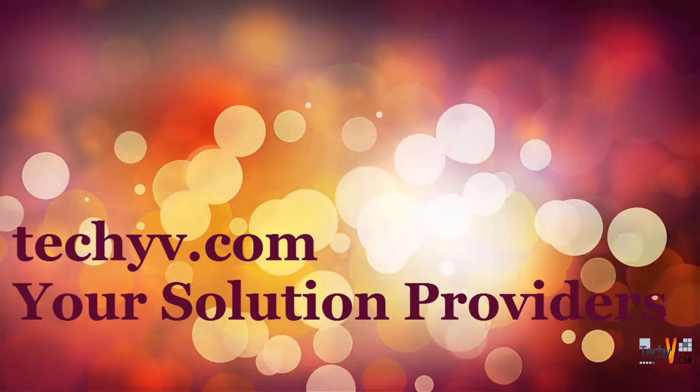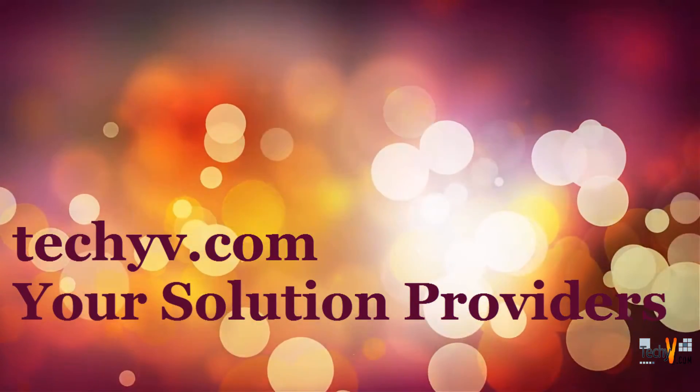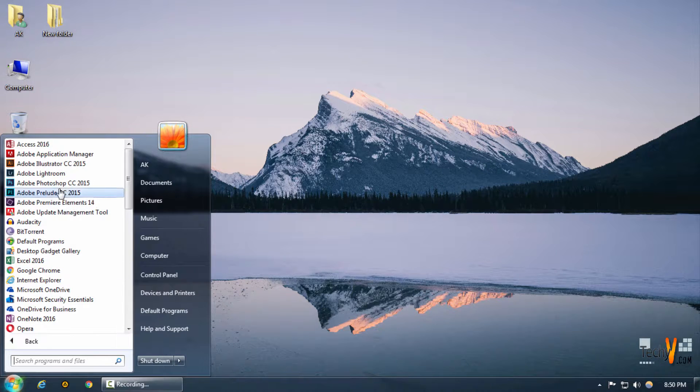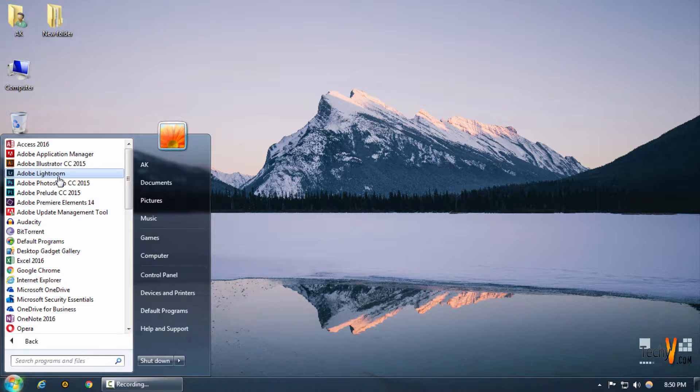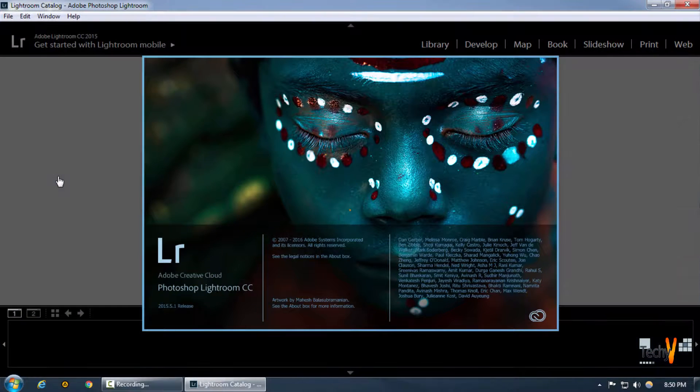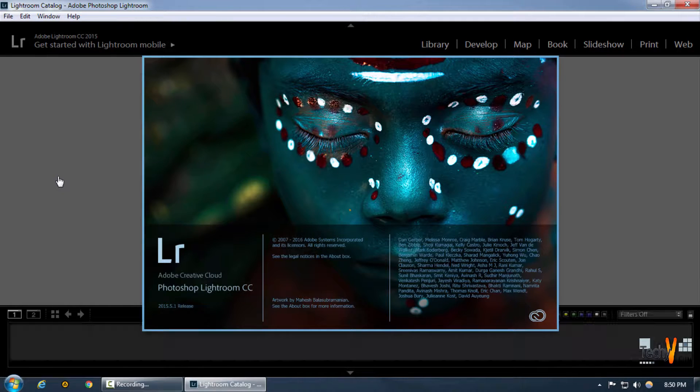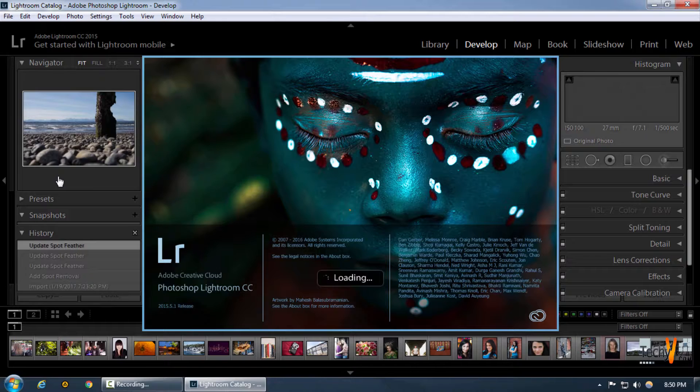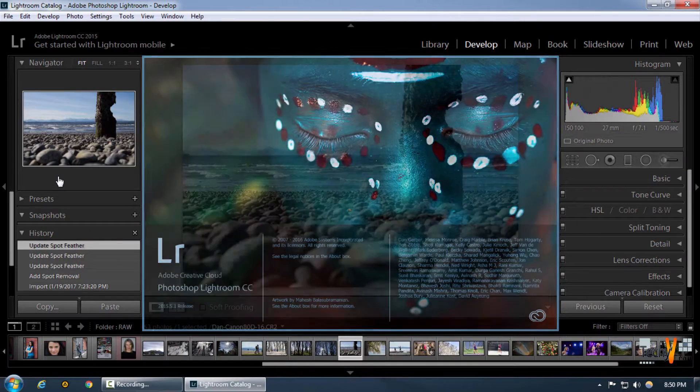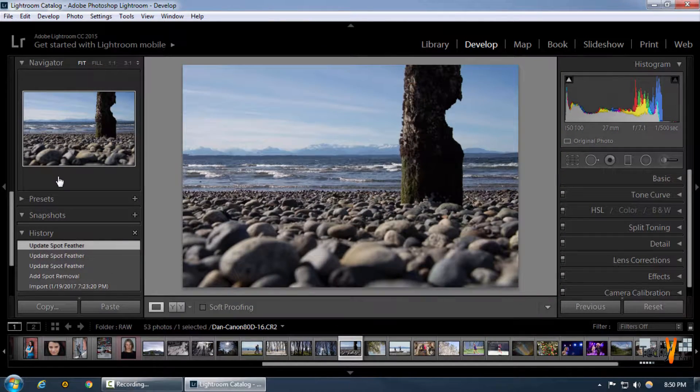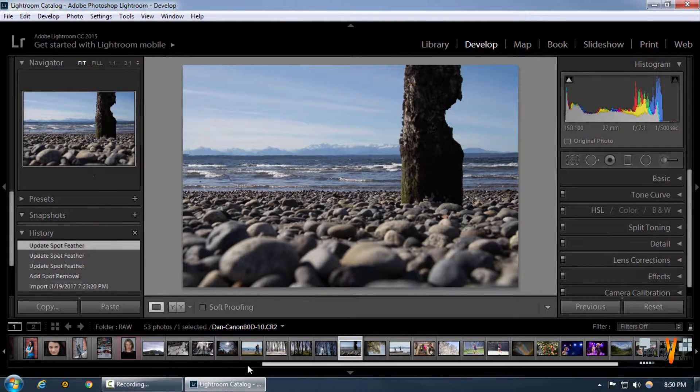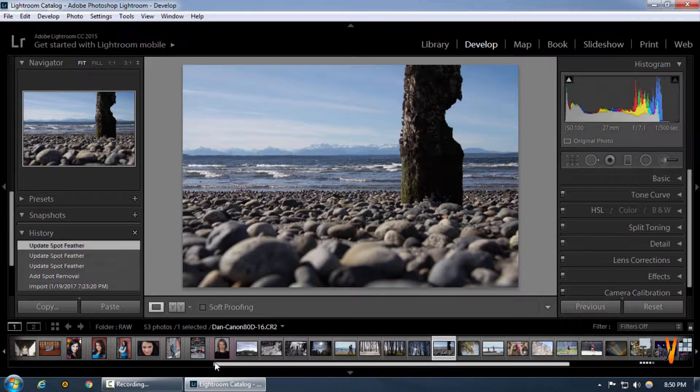Welcome to techyv.com, your solution providers. This is Abhishek, and today we're going to be working on the post-crop vignetting tool in Lightroom. One of the most important features of this tool is that it gives us much more command and control over every minute portion of an image.